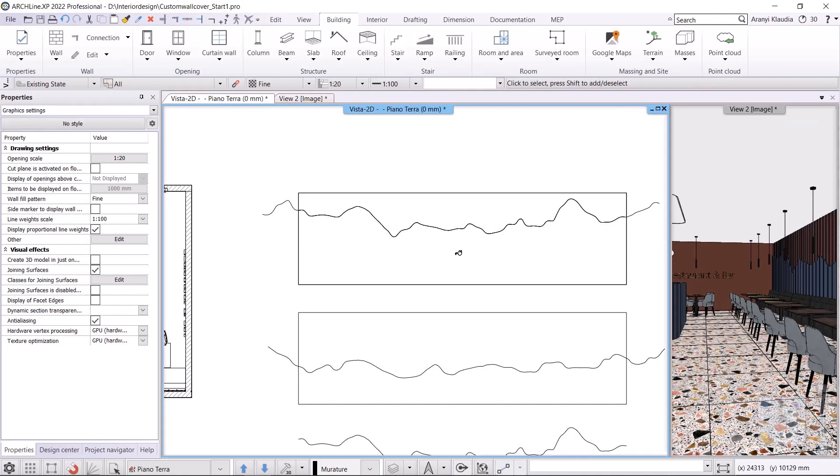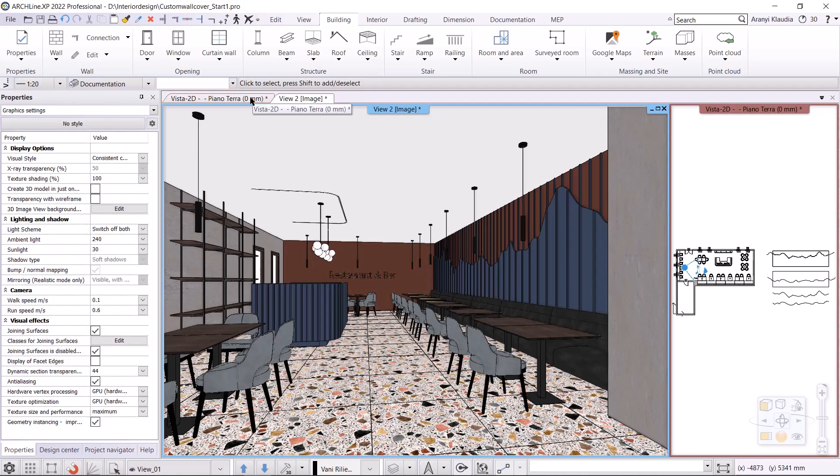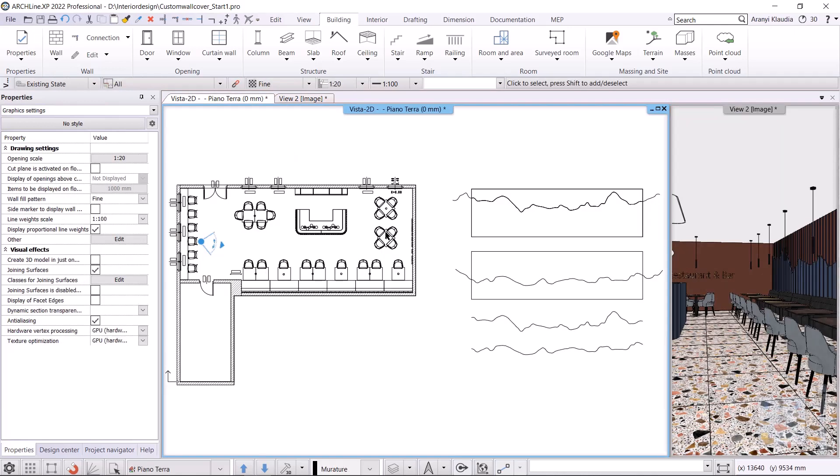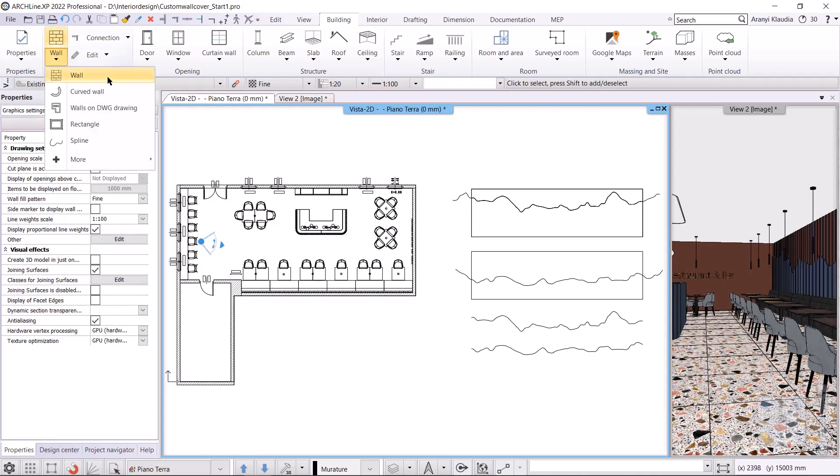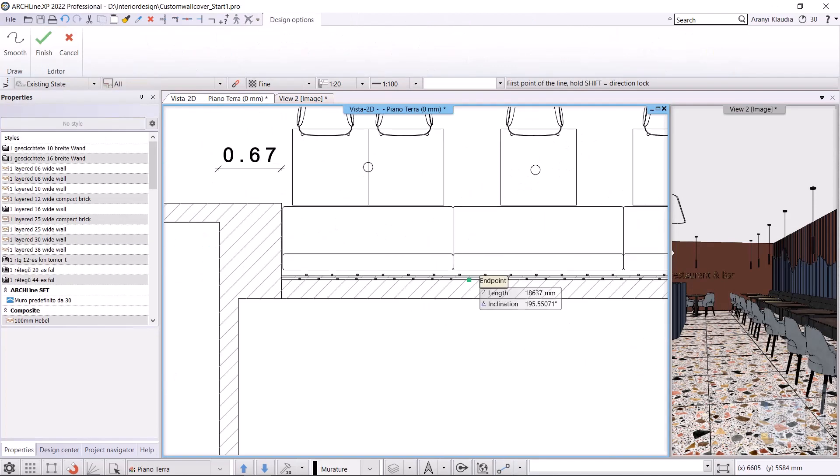Let's take a look at the 3D view. We see that the wall covering is finished. I want to create another lower covering. I will do the same steps. I will create the wall using the Building menu, Wall tool. I will place it on the floor plan.